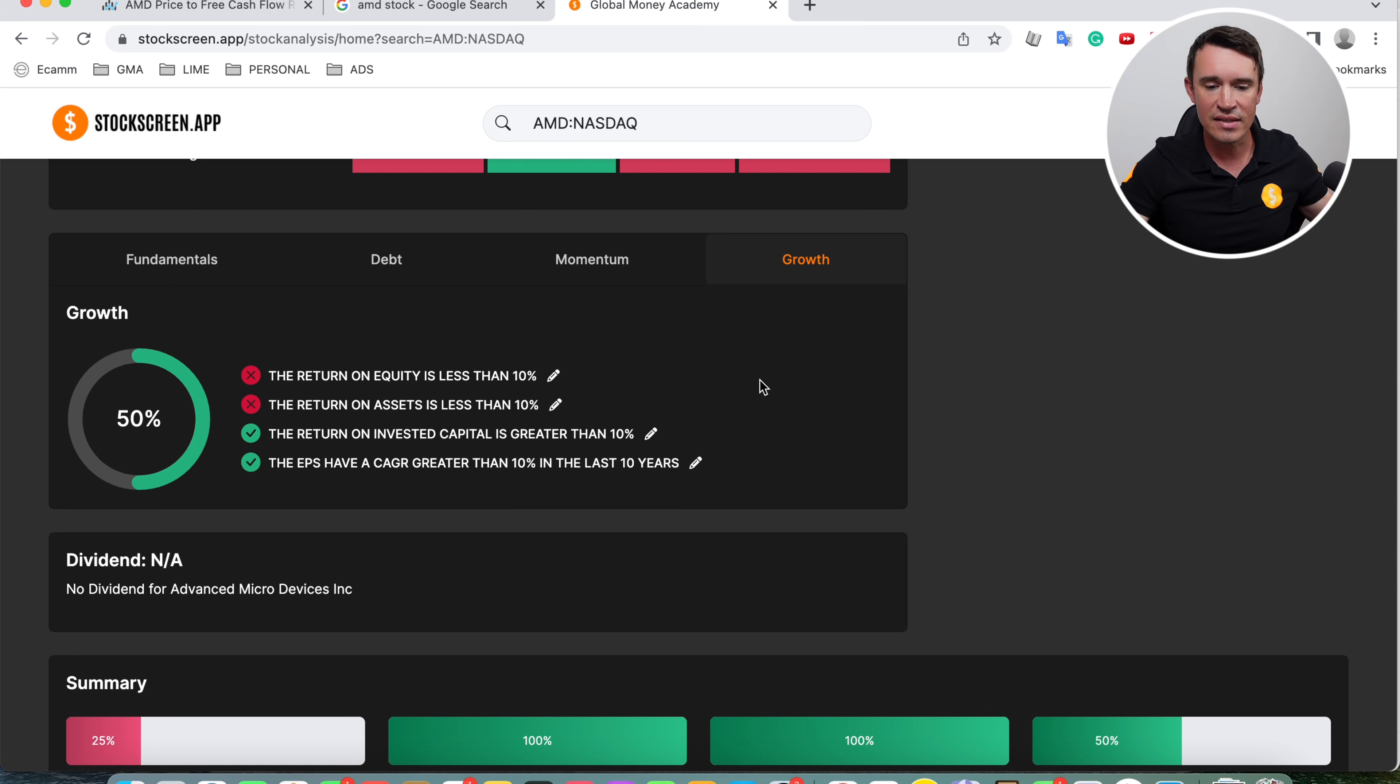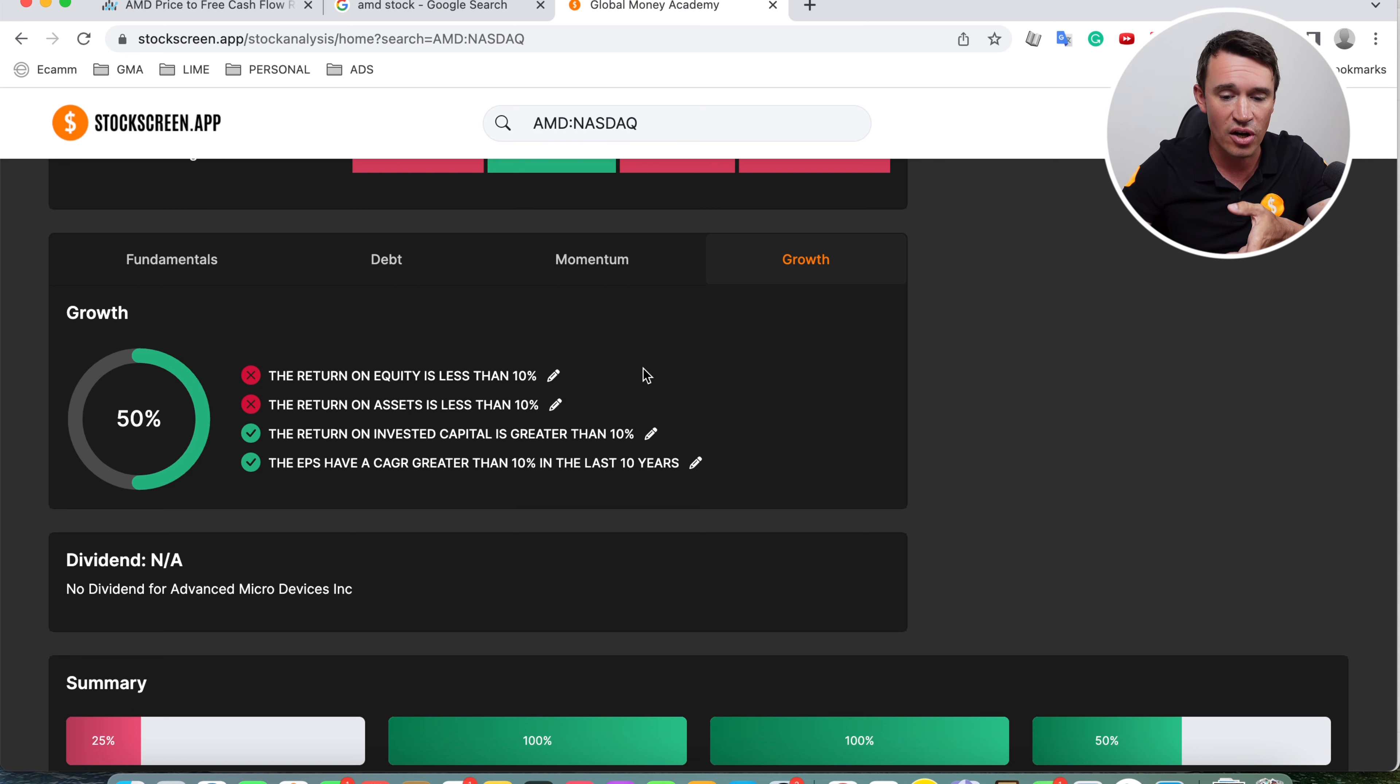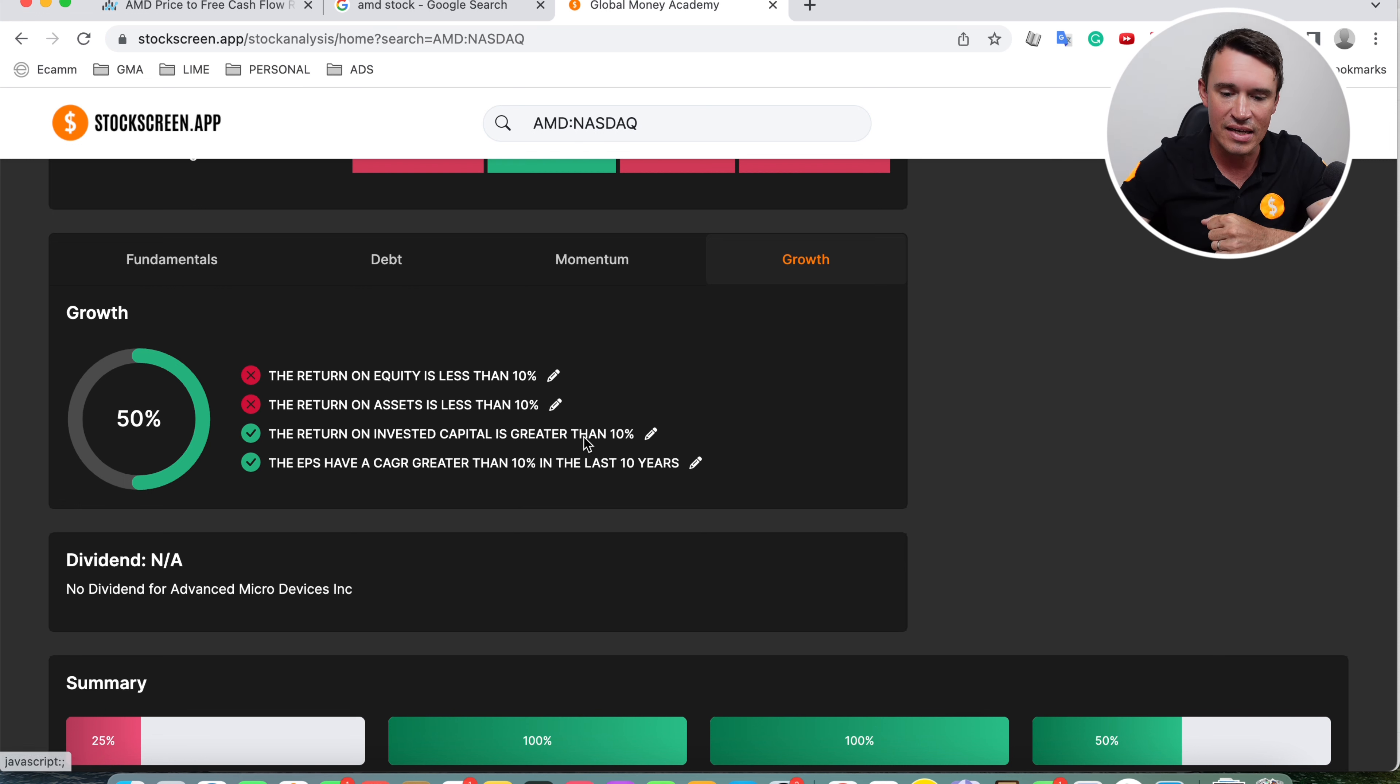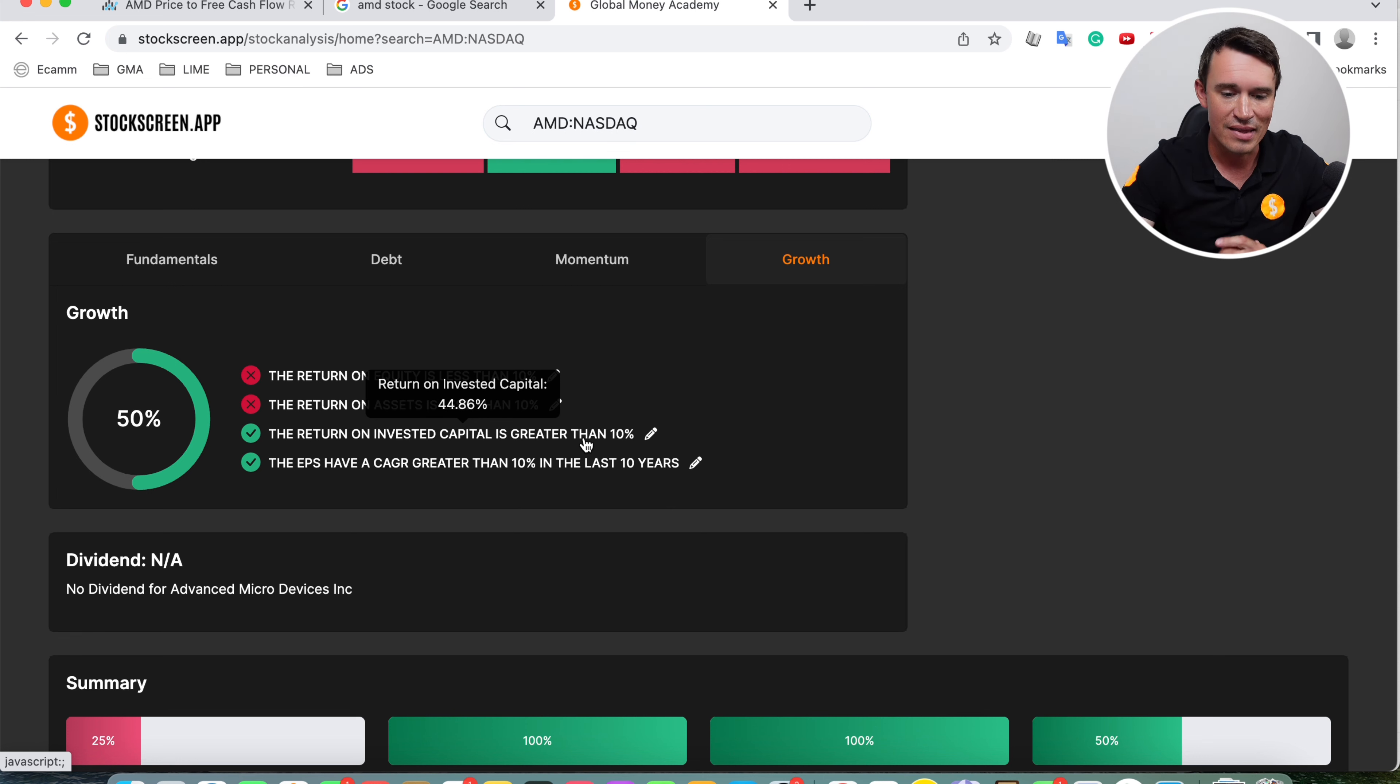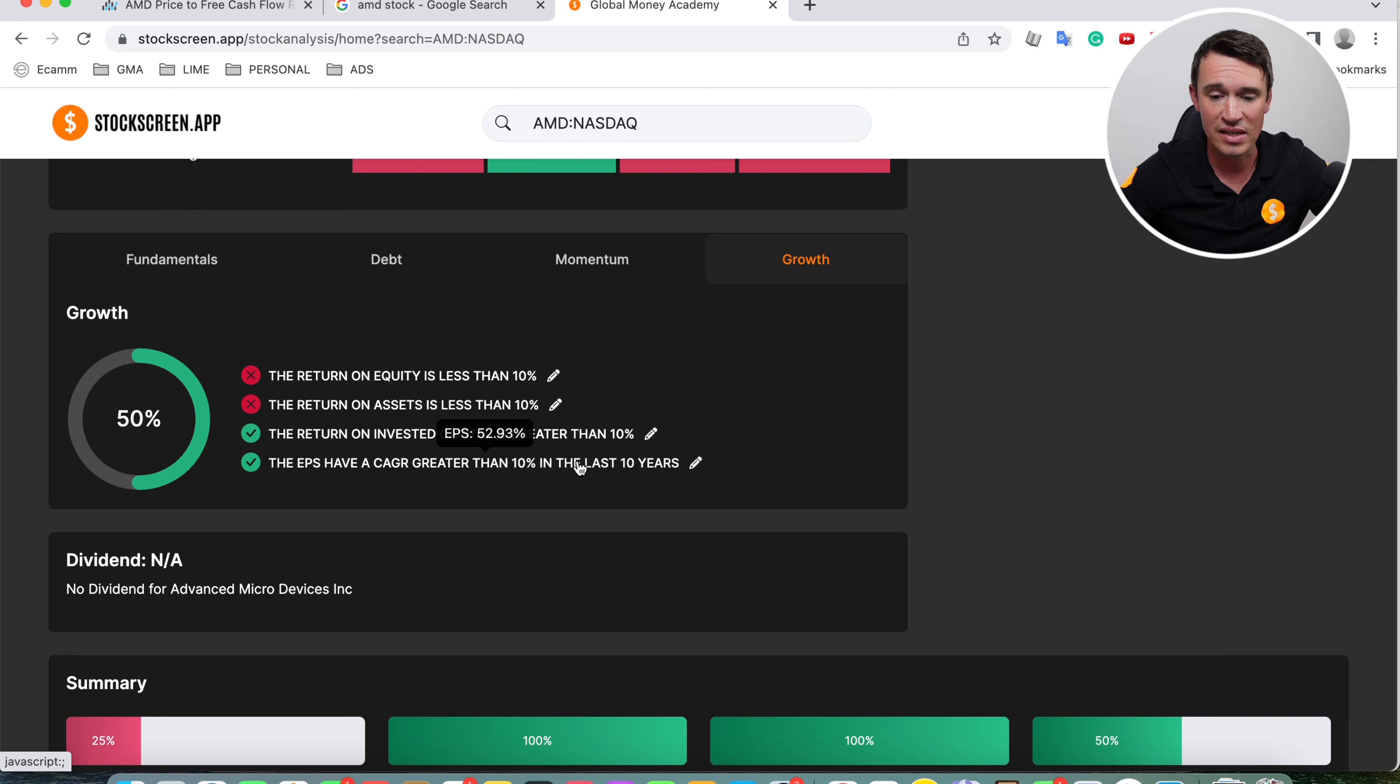The return on assets is sitting at 4.73%, also less than the 10% that I require. But then looking at the return on invested capital, I love looking at this because this tells me how the management is investing the company's cash. And in this case, it is sitting at 44.86%. So that is looking incredible. Really, really good results. That is exceptional. The earnings per share also have been growing by a compounded annual growth rate of 52.93%. So really impressive for AMD.